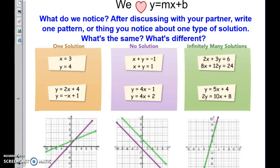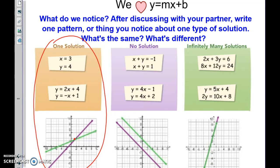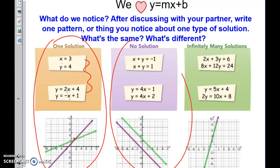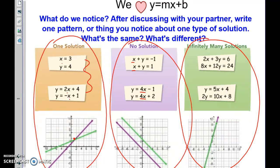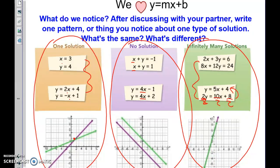Here's what these cases look like. One solution: the graphs cross one time, and all equations have different slopes. No solution: the graphs never cross — parallel lines — and all slopes are the same. Infinitely many solutions: the most interesting case — these are the same exact equations, though they may look different. Divide by 2 and you get the matching equation. By inspection you can determine which case applies.